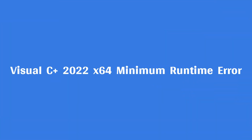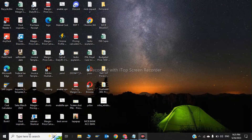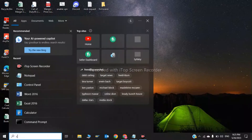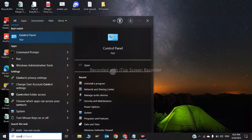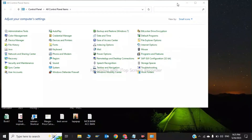Hi guys, welcome back to my channel. In this video we are going to learn how to fix the Microsoft Visual C++ x64 minimum runtime error. The first step is to go to your Control Panel.